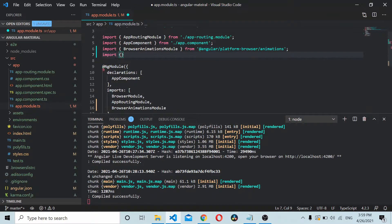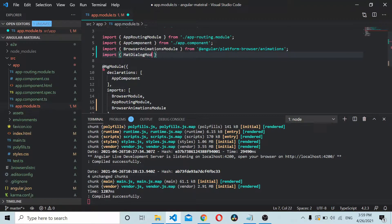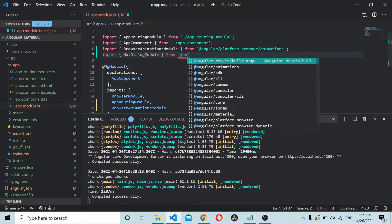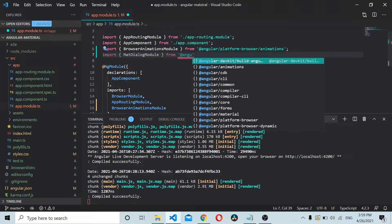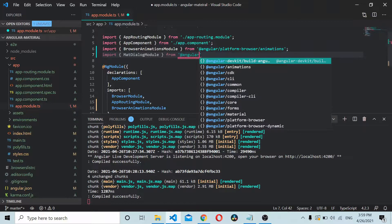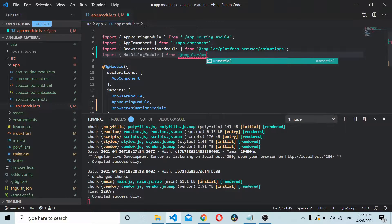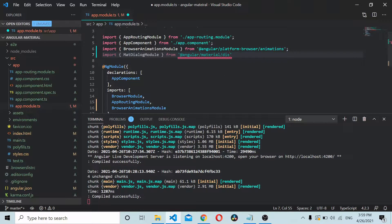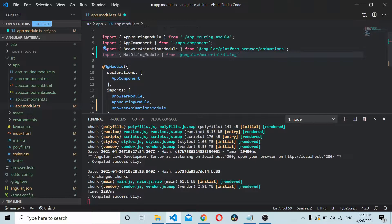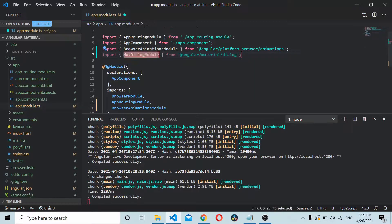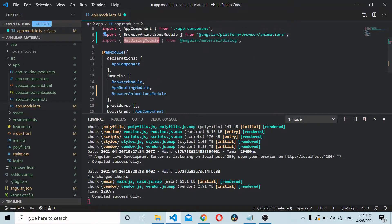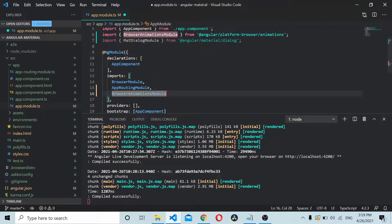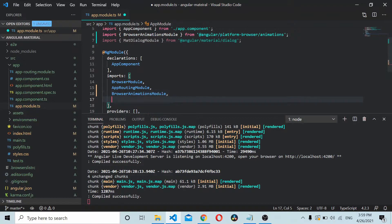Import mat dialog module from Angular Material slash dialog. Once you have the mat dialog module imported, it's added to the imports array here. Now you are good to use mat dialog module.